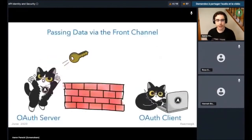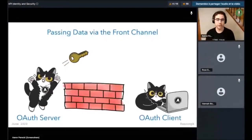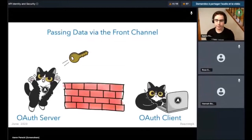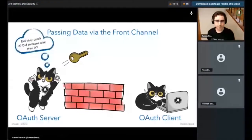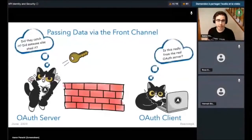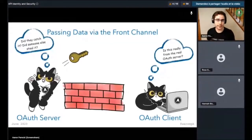Sending data in the front channel — which is how the implicit flow works and how the authorization code flow returns that temporary authorization code — is kind of like throwing it over a wall. If you're throwing an access token or authorization code over a wall, you can't actually see if it's been received. And on the other side, you can't tell where it came from — all you see is that something came over the wall. This is a fundamental problem with sending data in this manner.